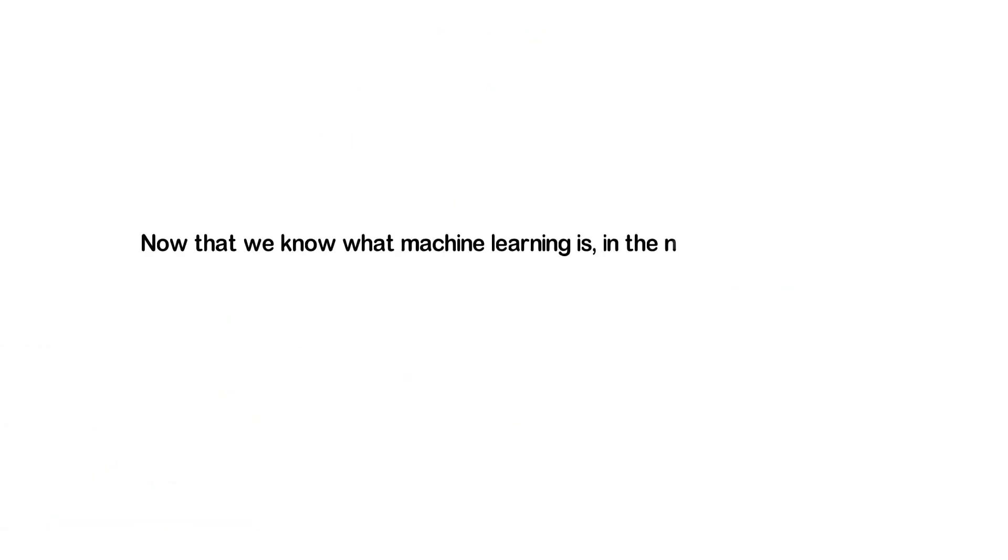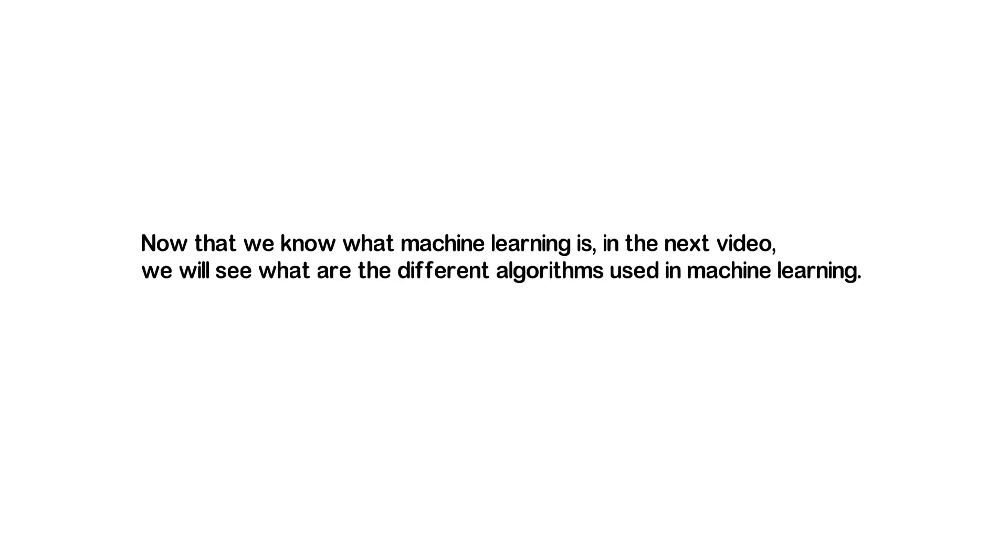Now that we know what machine learning is, in the next video we will see what are the different algorithms used in machine learning. Thank you and see you again in the next video.